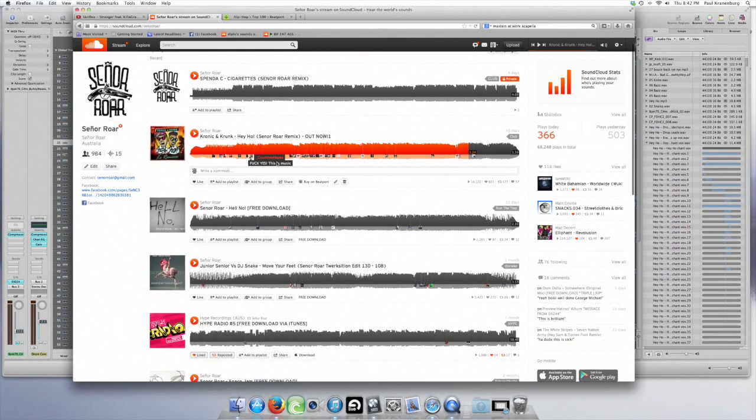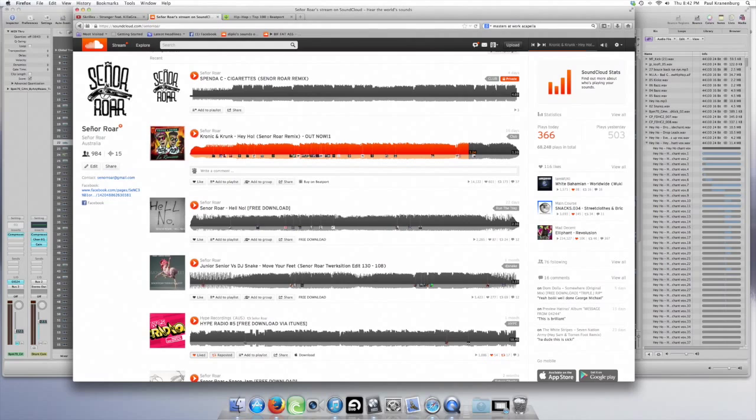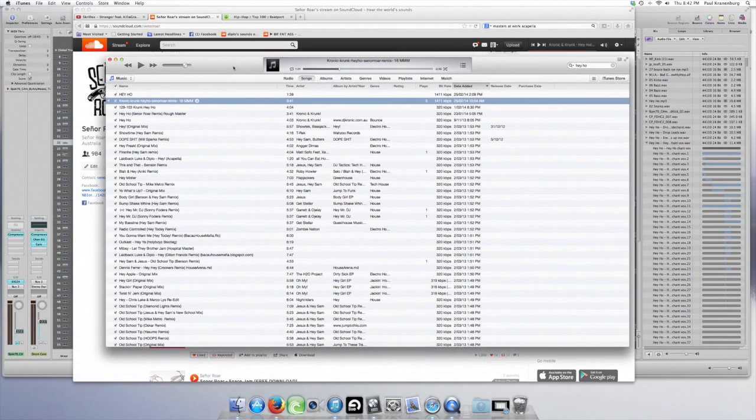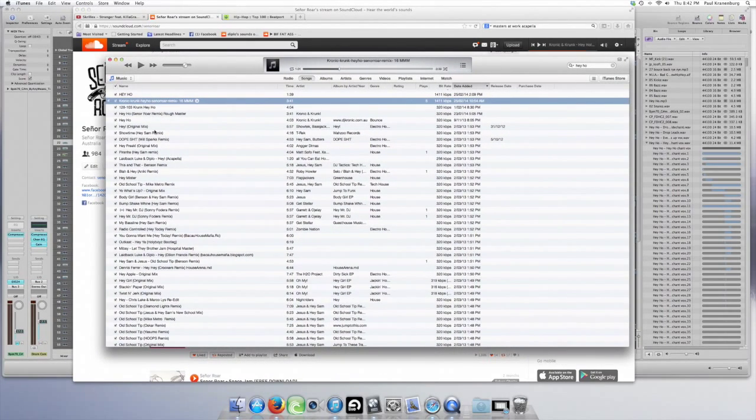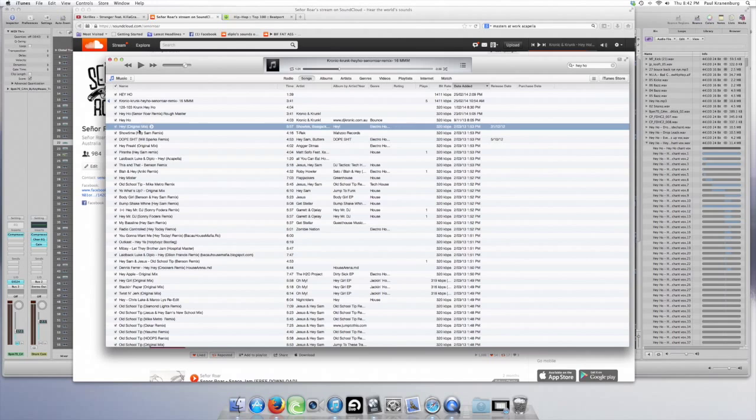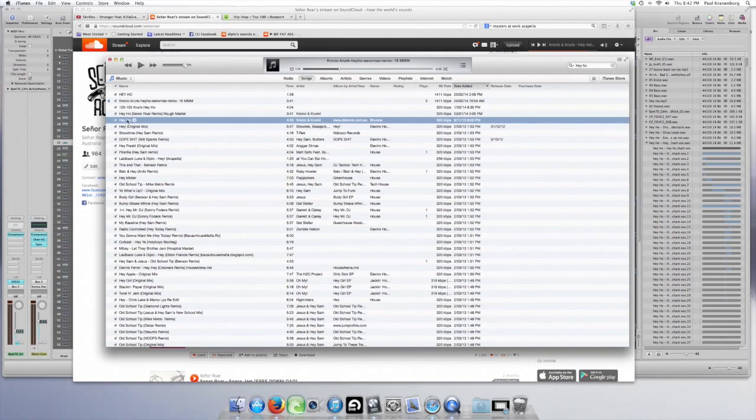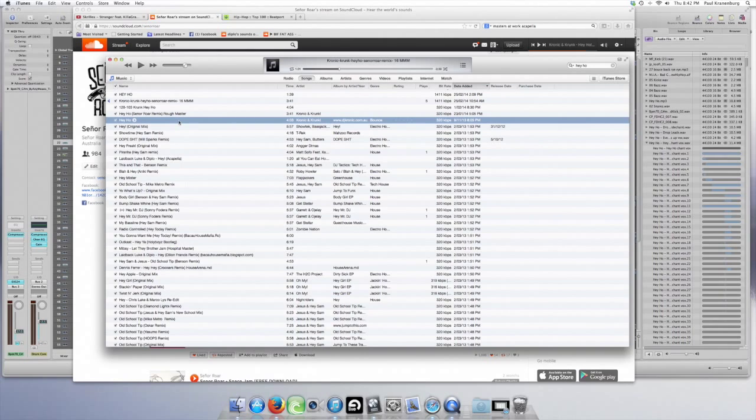A remix for Chronic and Crunk, Hey Ho. Scott, have you got the original there? Just have a quick play of what the original was like, and then what our remix was like. Then we're going to walk you through the project file and how we go about working on something like this together.